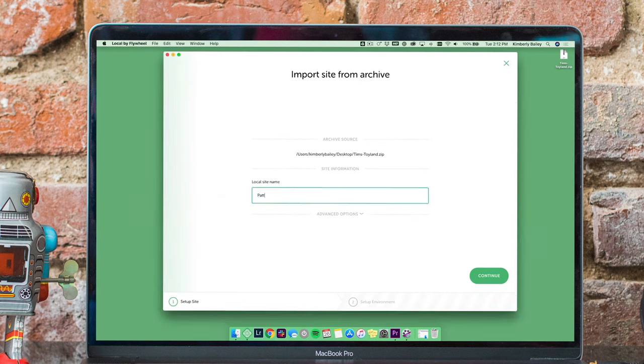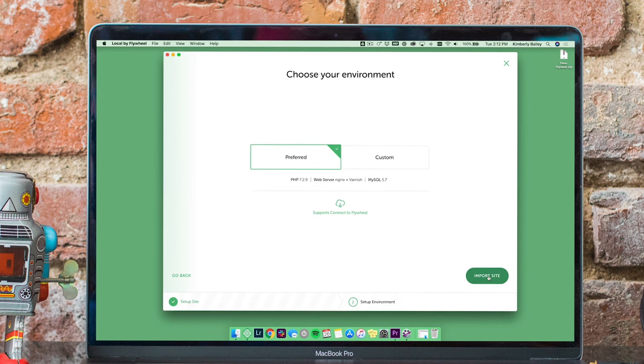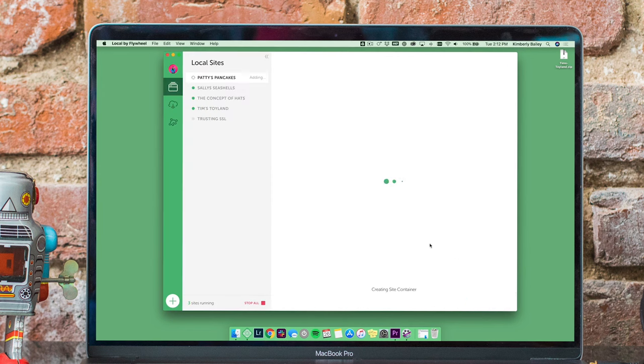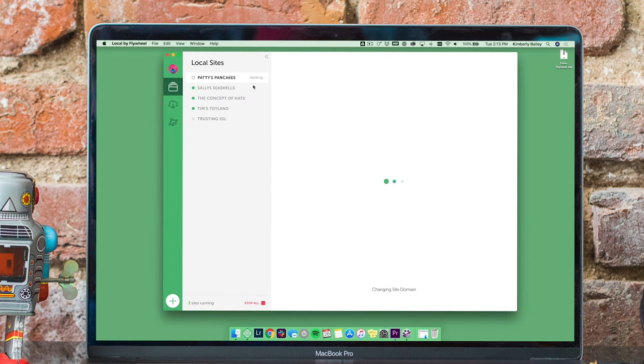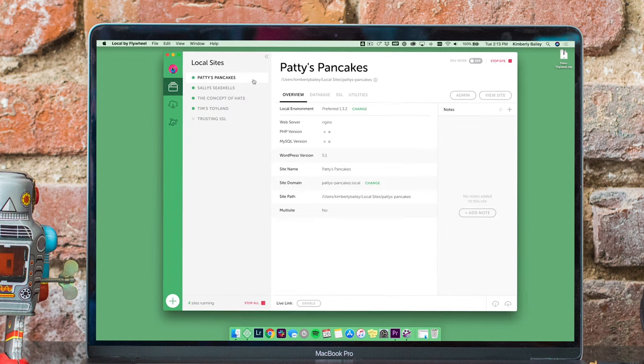Follow the instructions to configure the site, and you'll be up and running just like that.